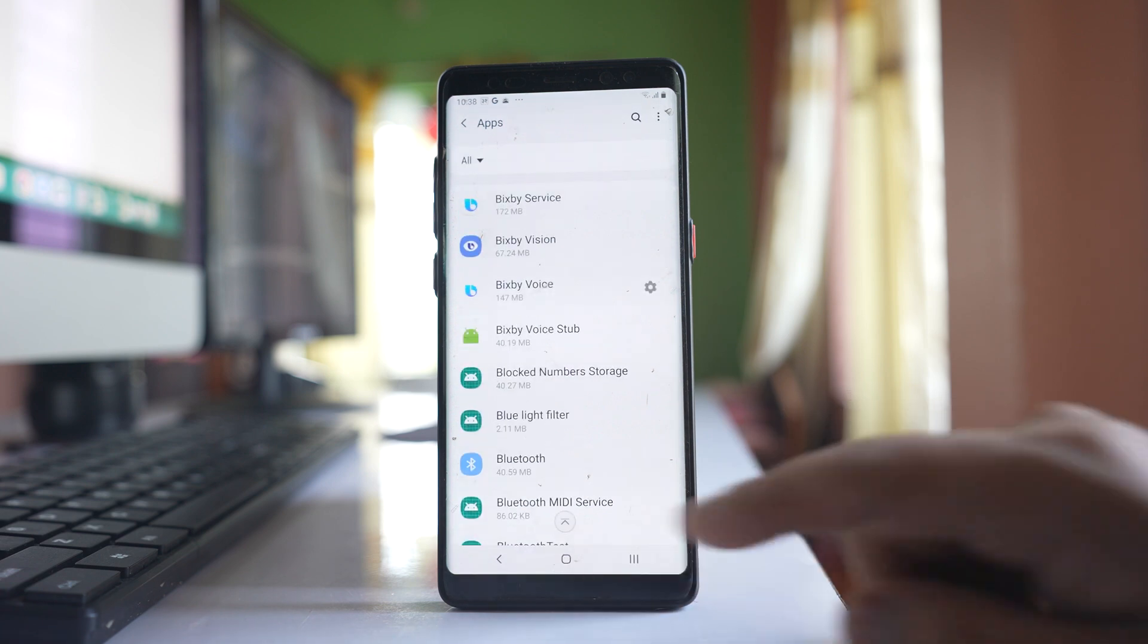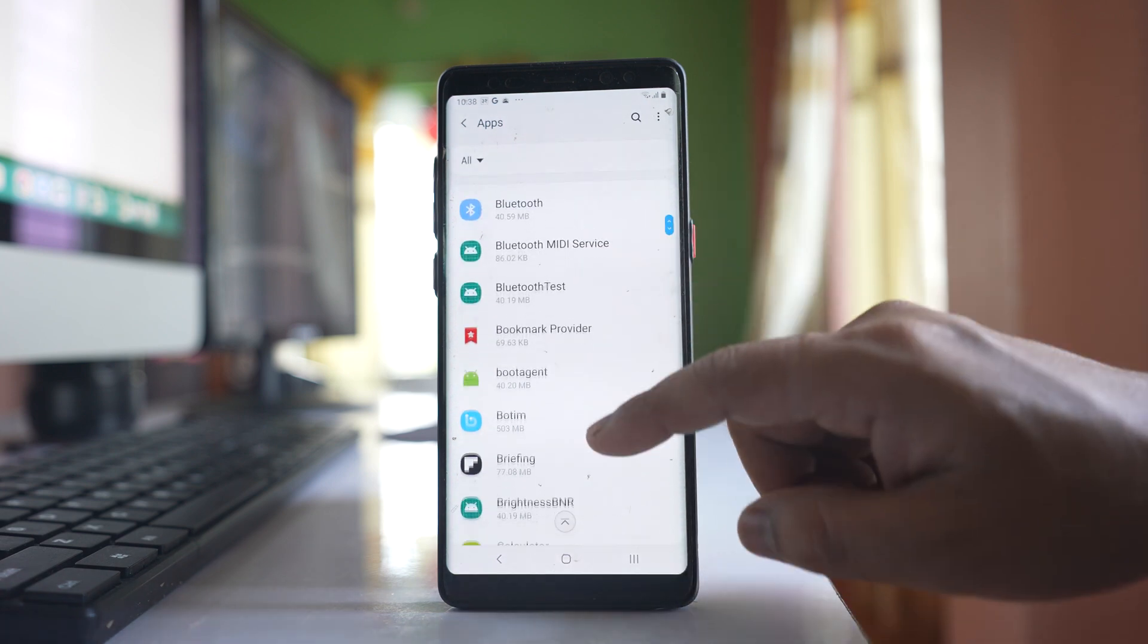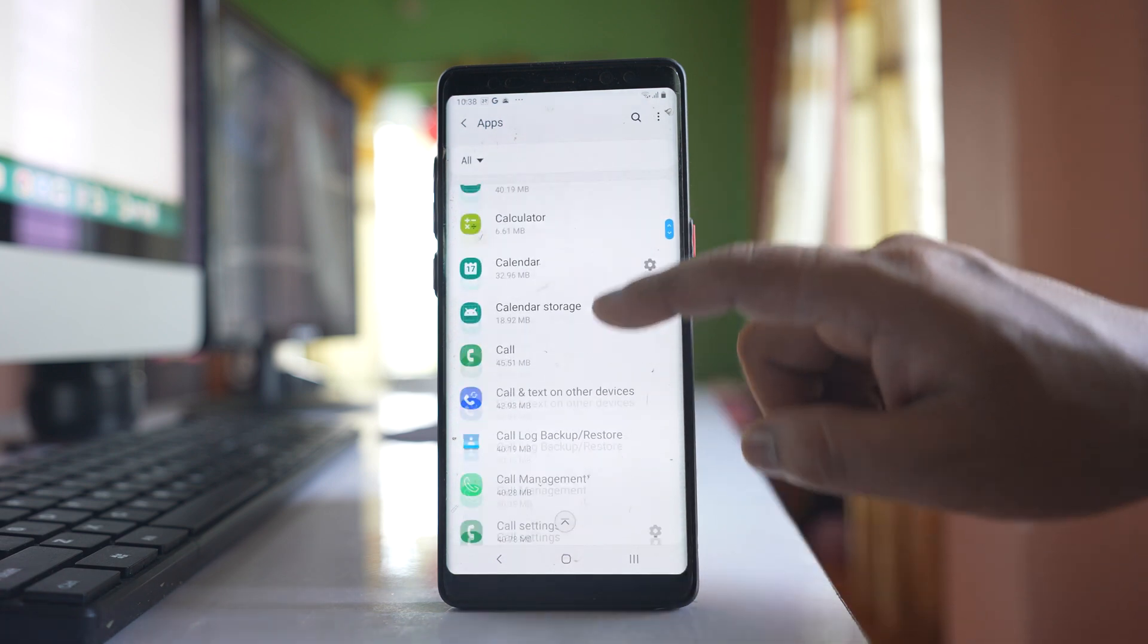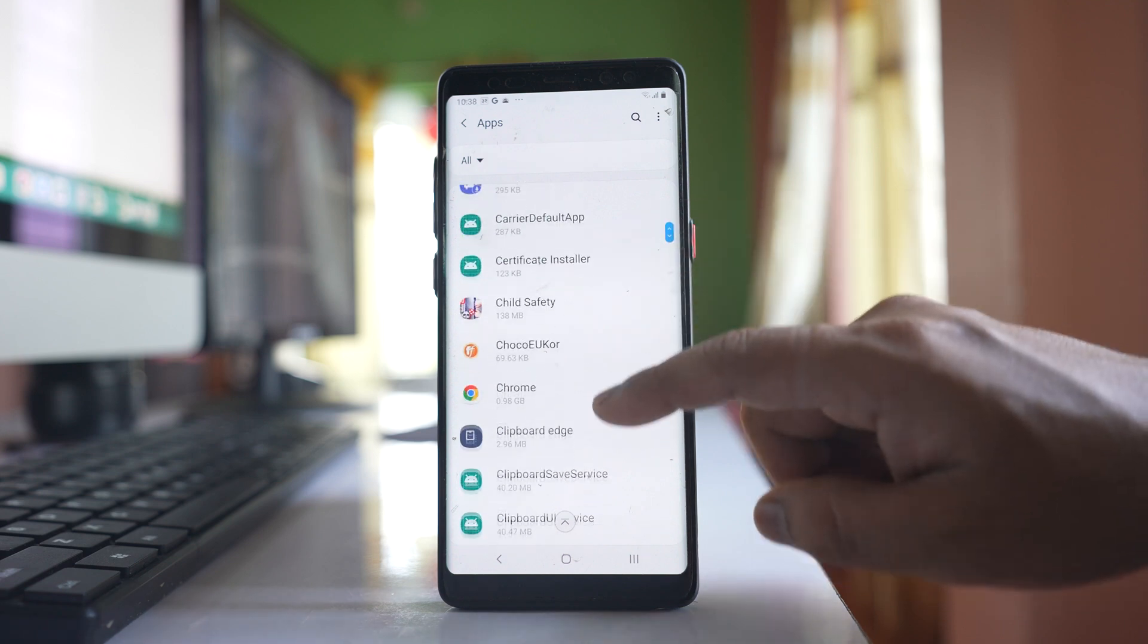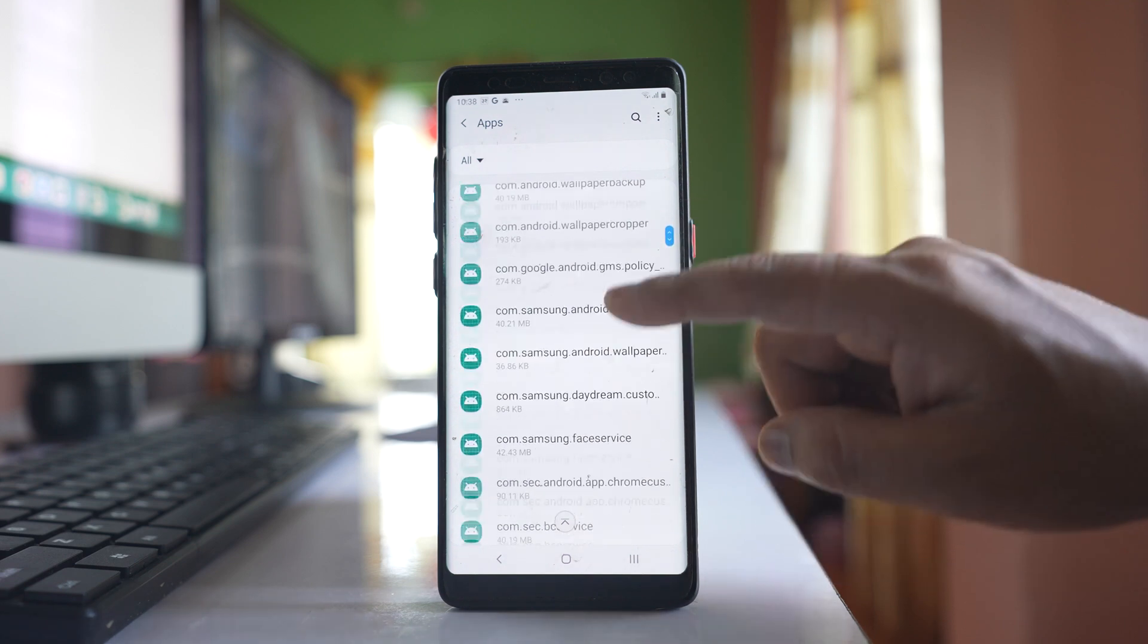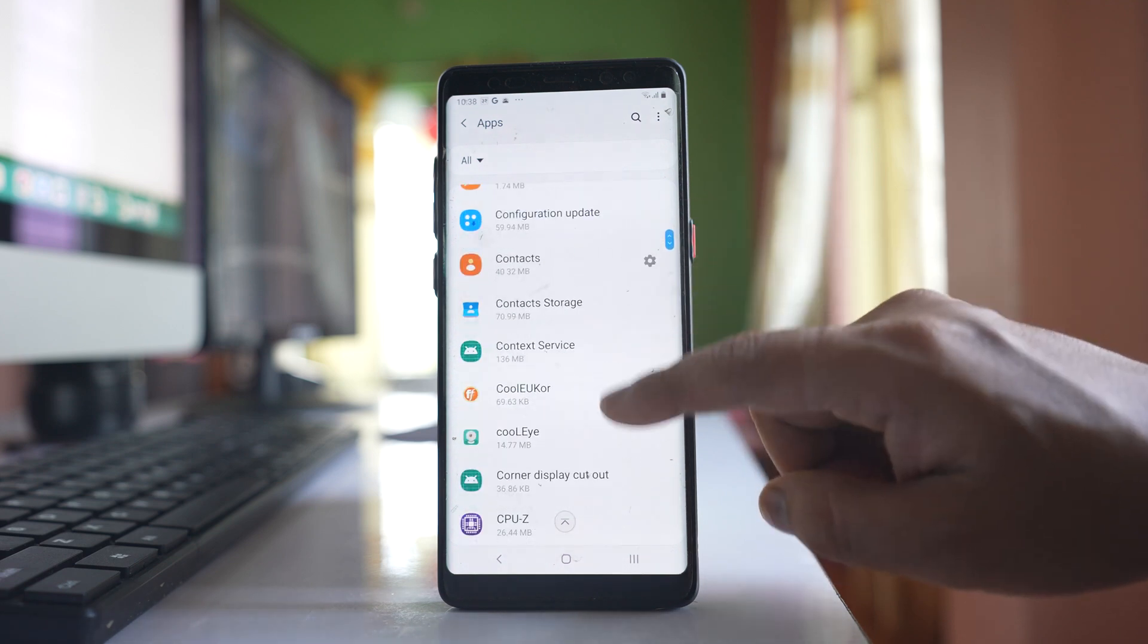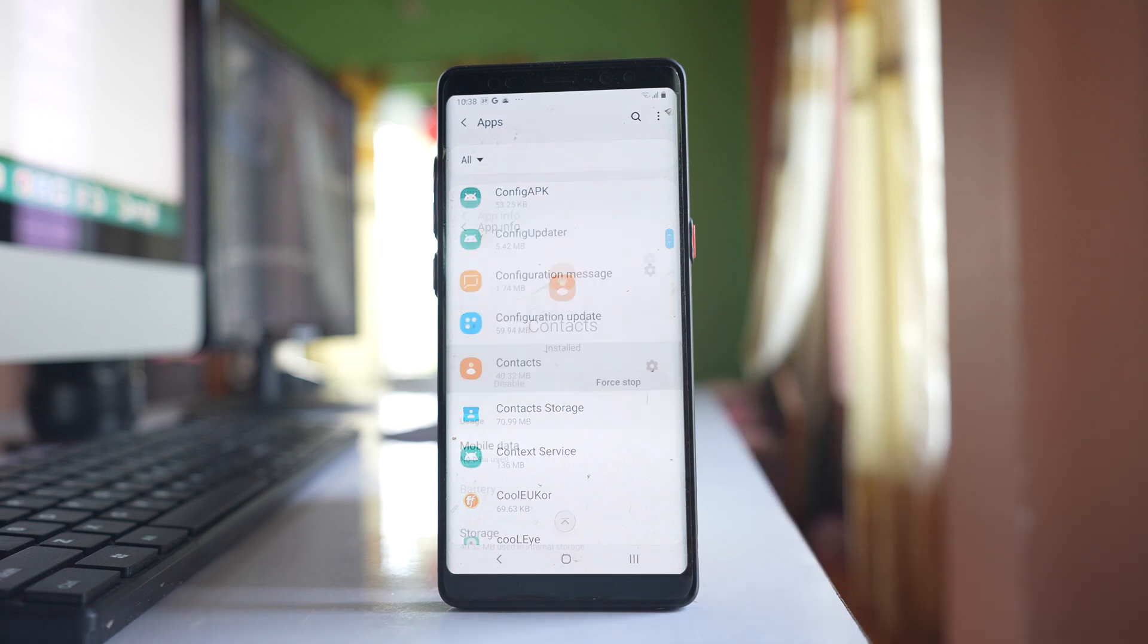We will again go back to this apps here and from here we will again look for another application that is contacts. Let's go down. Open this contacts application.